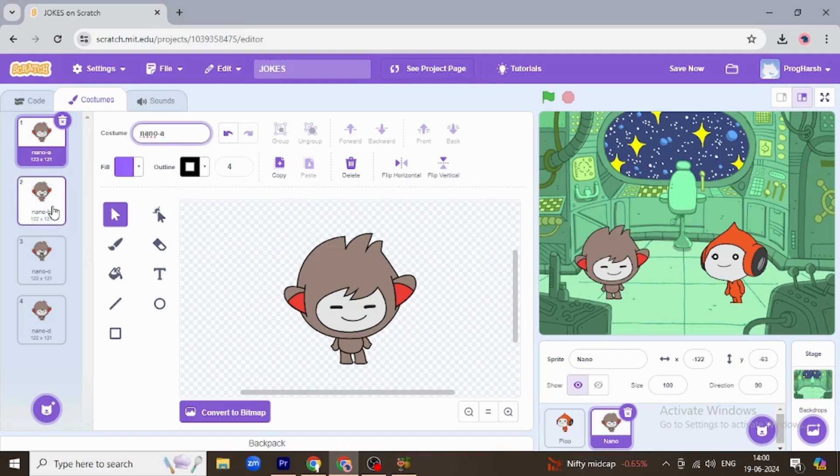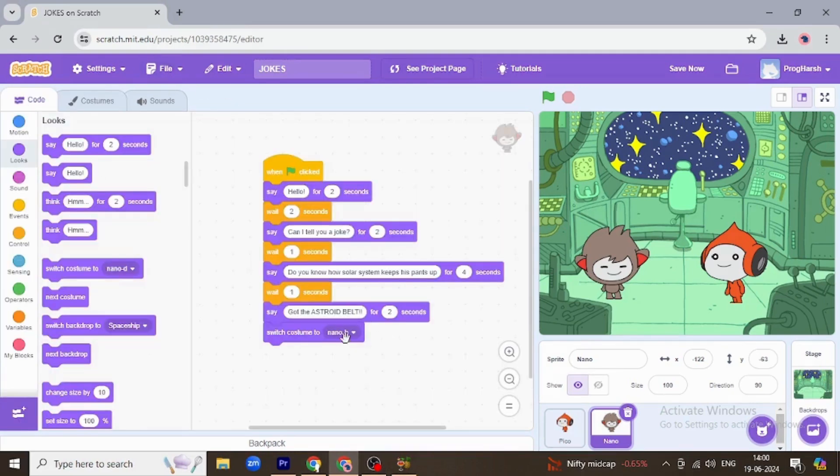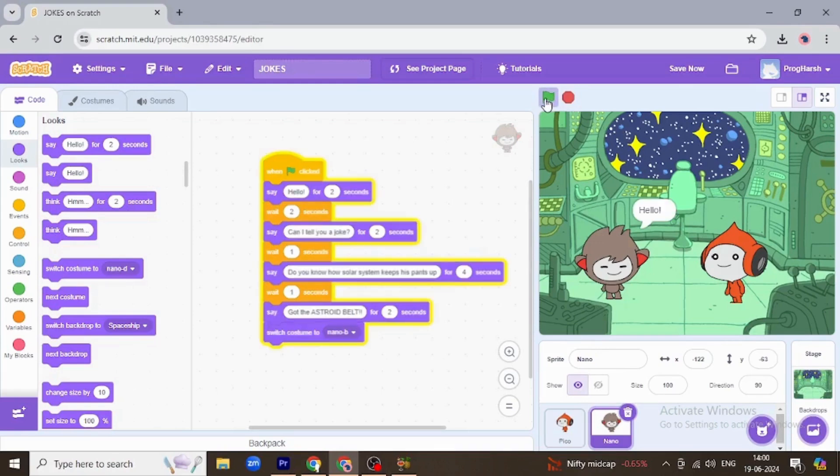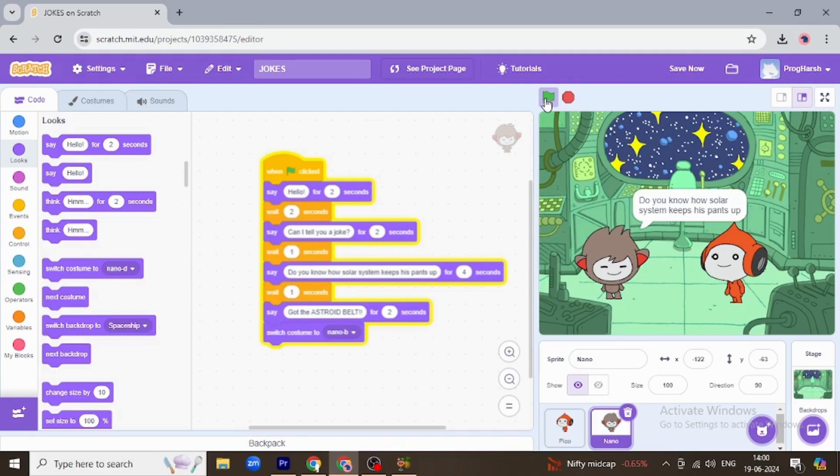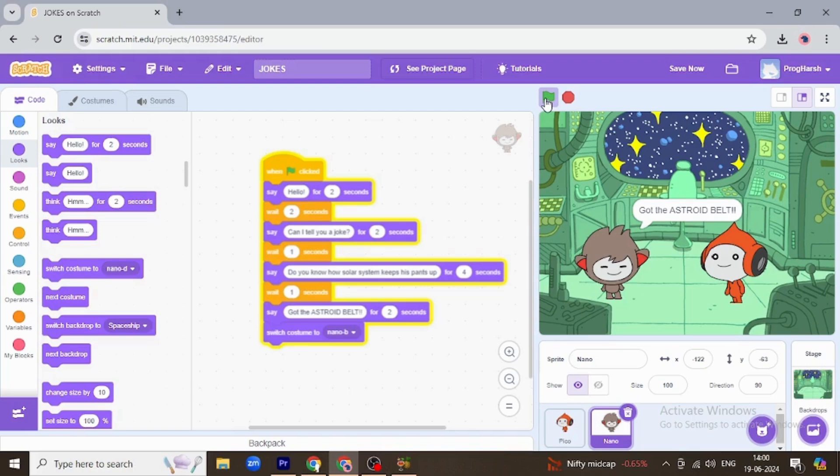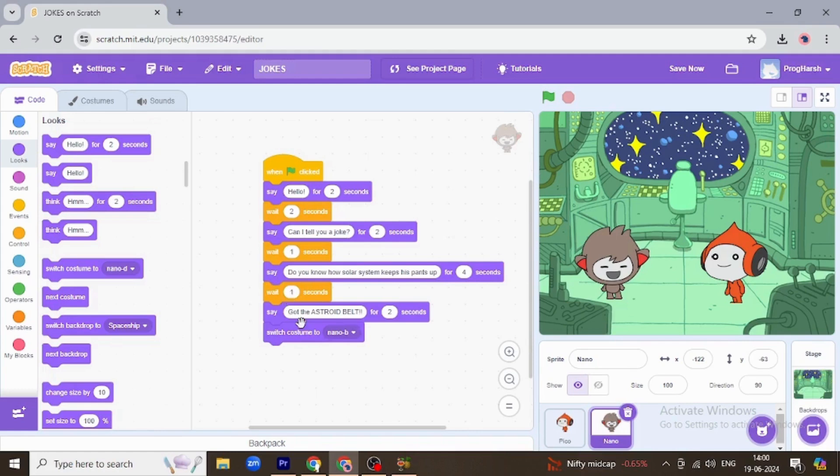See, Nano B is laughing, Nano C is laughing more, and Nano D is sad, so Nano B and Nano C. Yes, Nano C. Nano B is laughing. Okay, same should be with the Pico. We need to change its costume too.